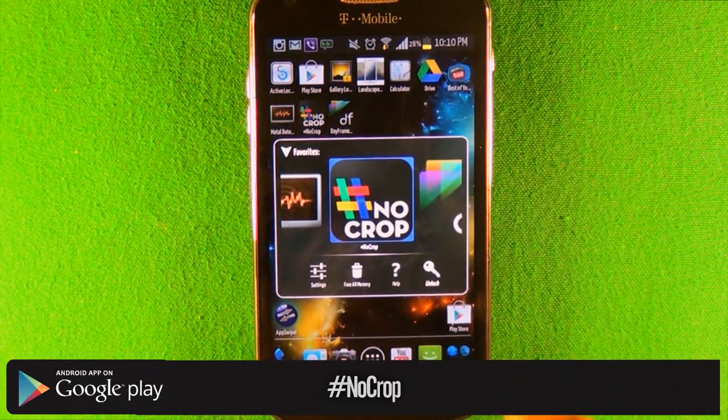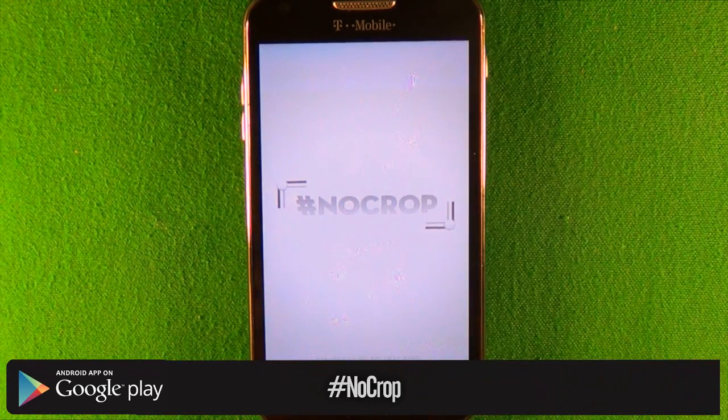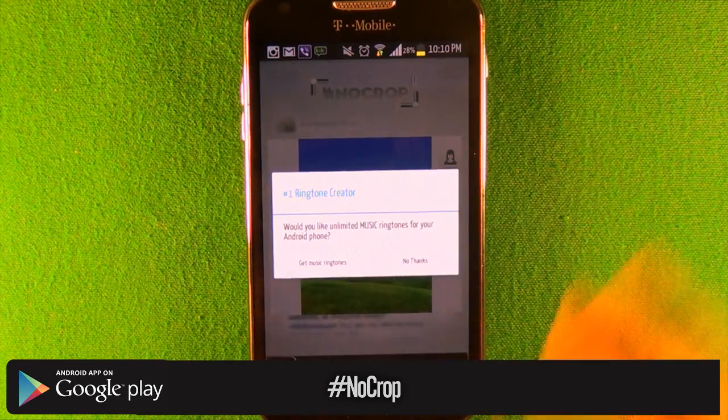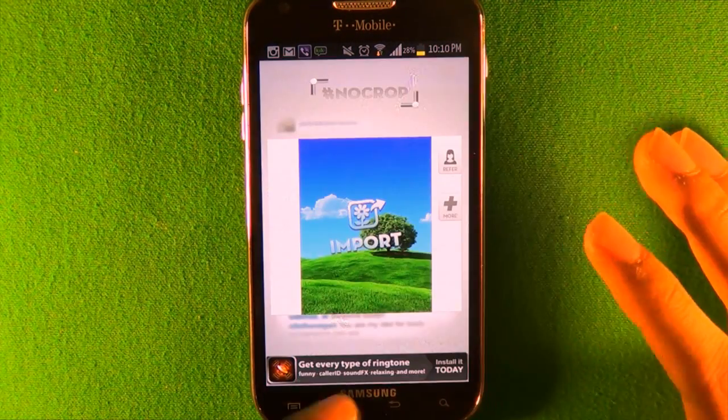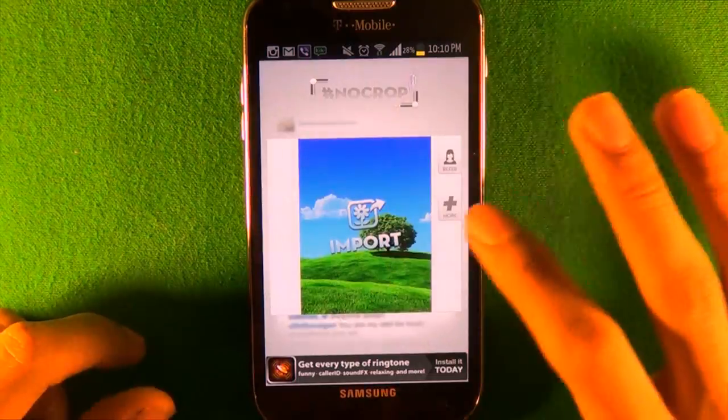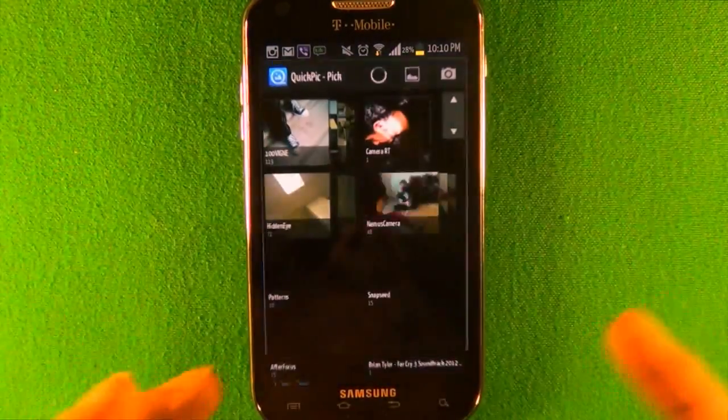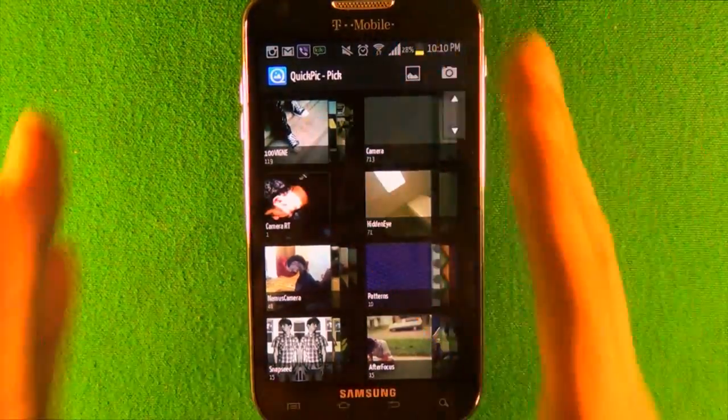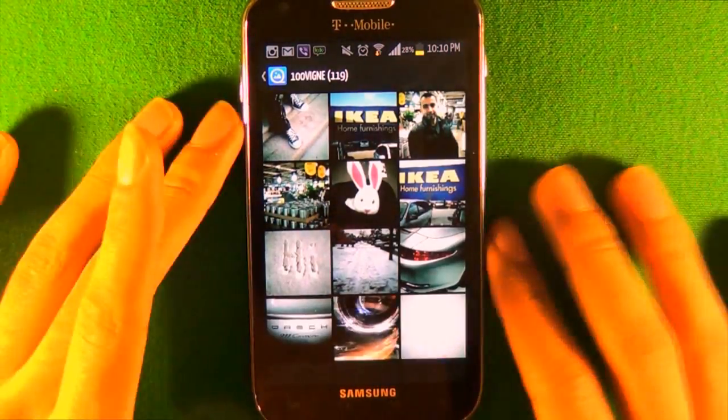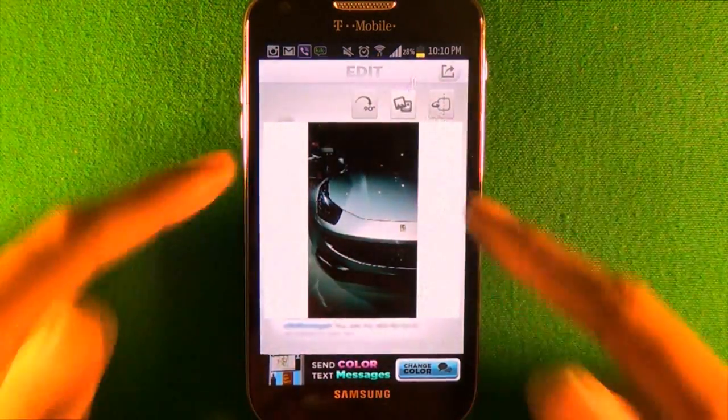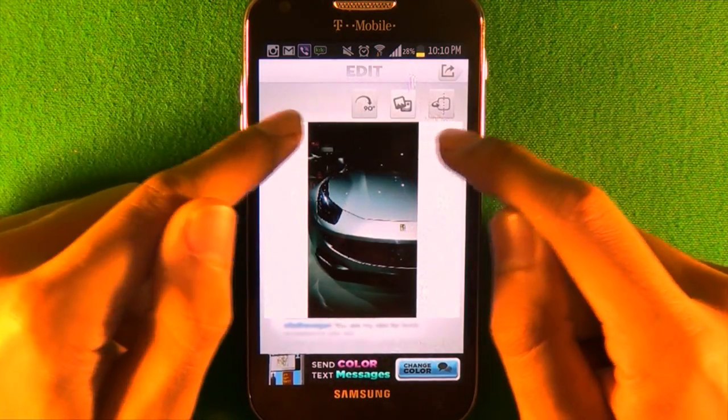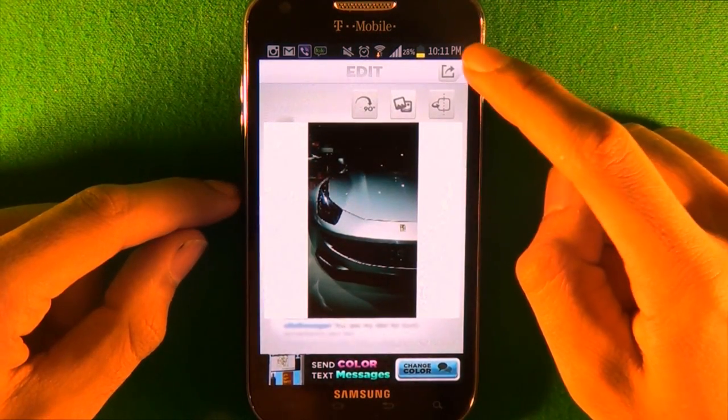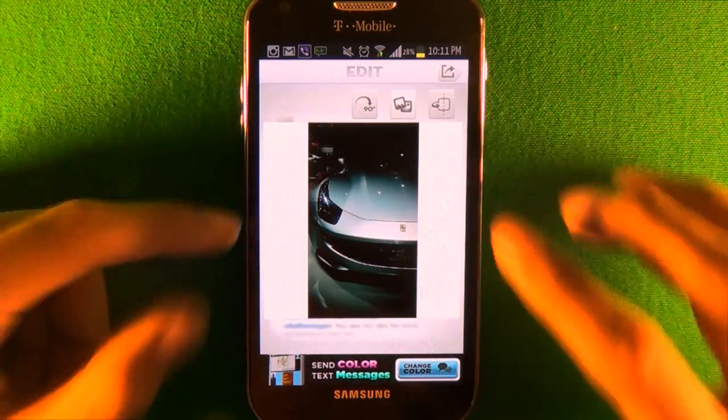The ninth app is called No Crop and this is for all you Instagram users. When you upload a picture, it gets cropped out - this is a solution. You press this once to rotate, then double tap to add a picture. I'll add a picture that's long that would get cropped. You see it adds two white bars.